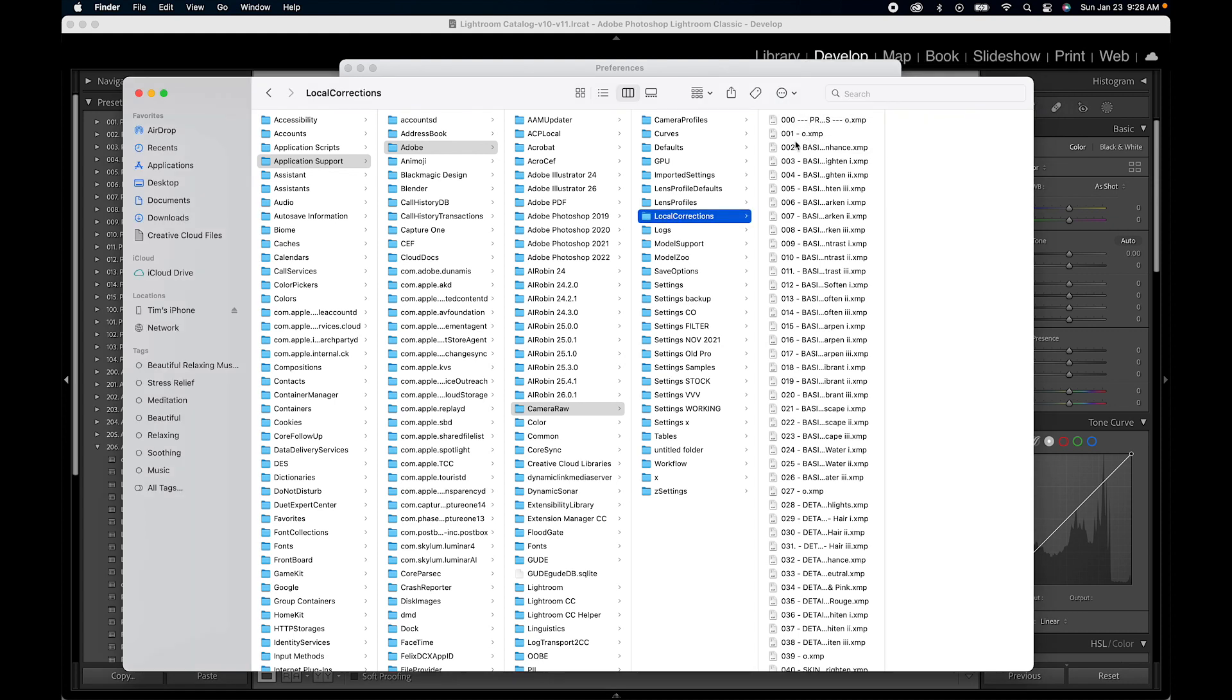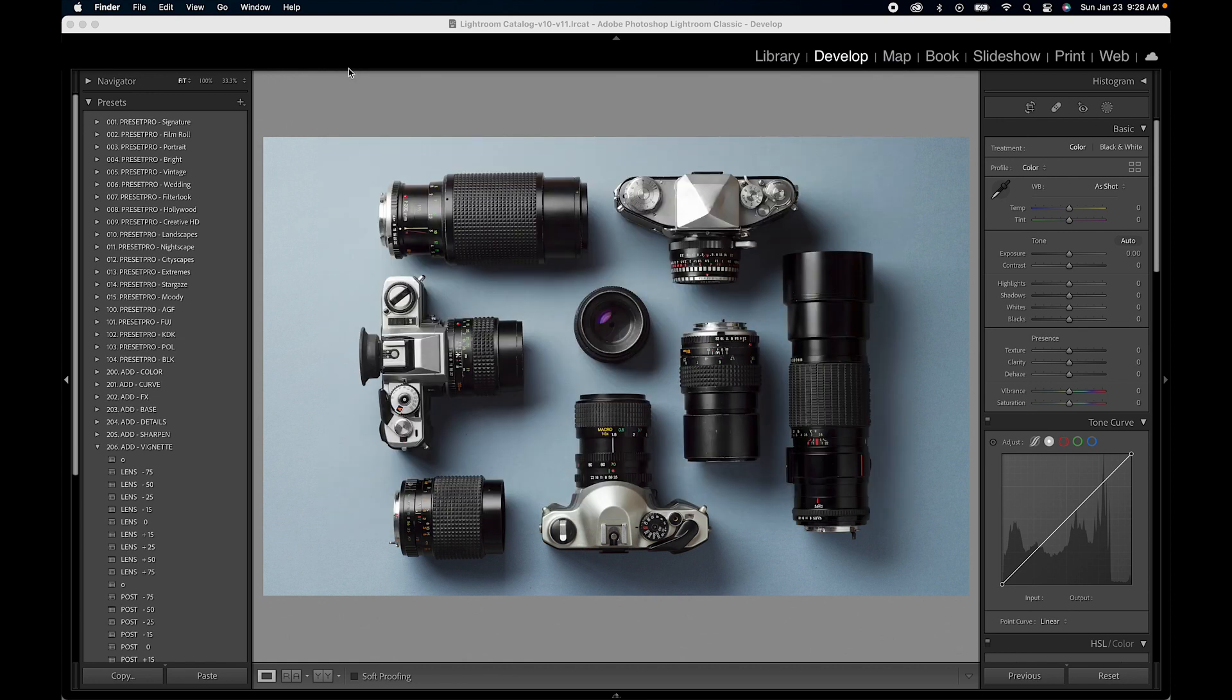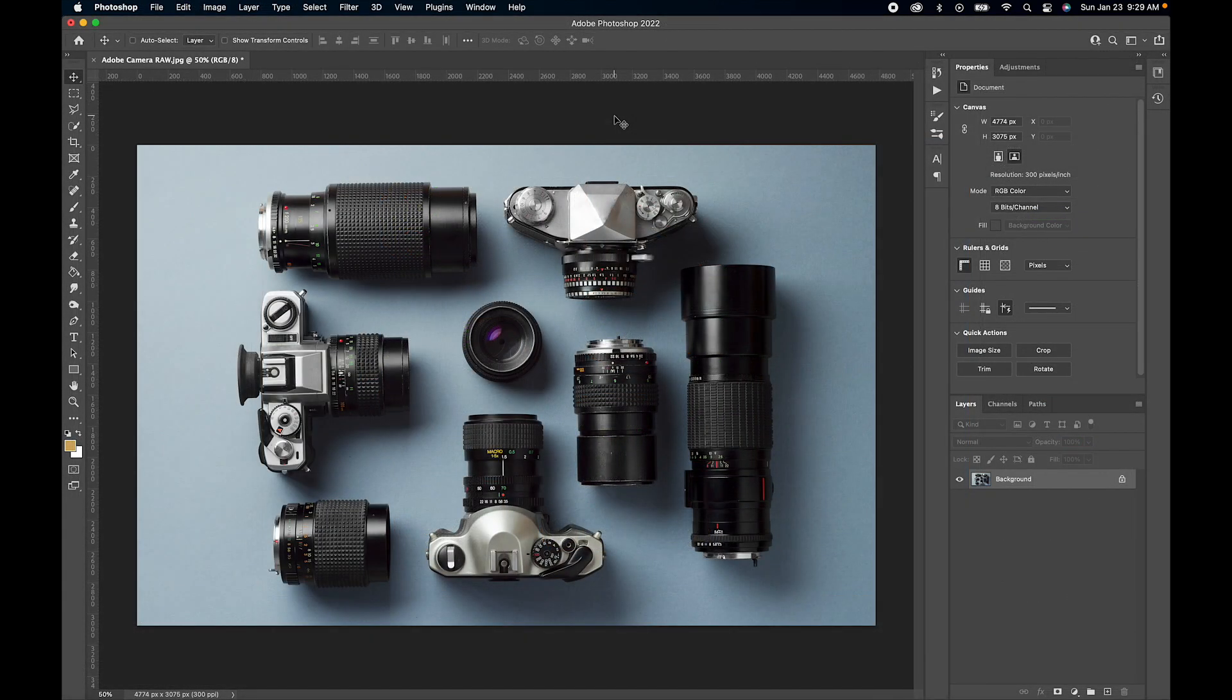So now what we need to do is close down all the Lightroom windows and let's open up Photoshop so we can open up Camera Raw. For this demo I opened up an image in Photoshop and this is how to access Camera Raw from Photoshop so we can take a look at the brushes.